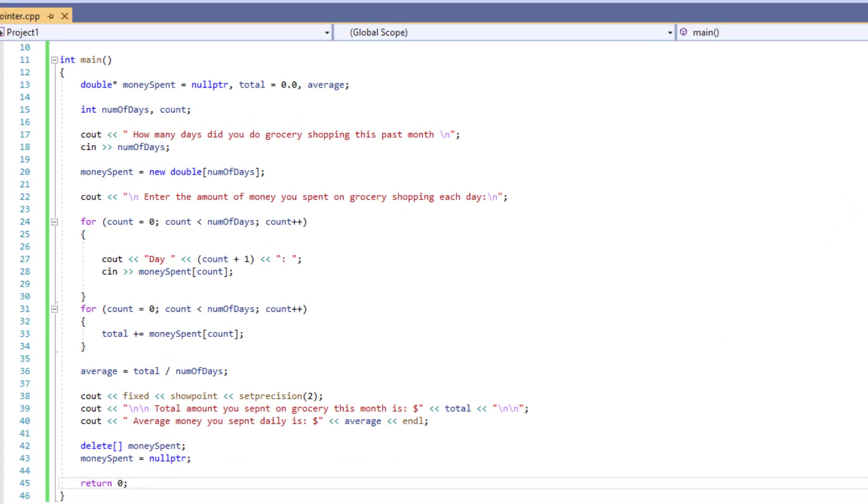This is important because it's happening at the programmer's free will. As a programmer, you want to be in charge, and dynamic memory allocation is a great tool because it gives the programmer the flexibility to allocate and deallocate memory on need basis.